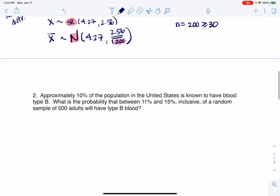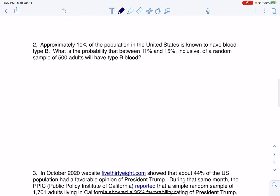Now let's look at probability questions on the sampling distribution for proportions. Number two says approximately 10% of the U.S. is known to have blood type B. What is the probability that between 11% and 15% of a random sample of 500 adults will have blood type B?